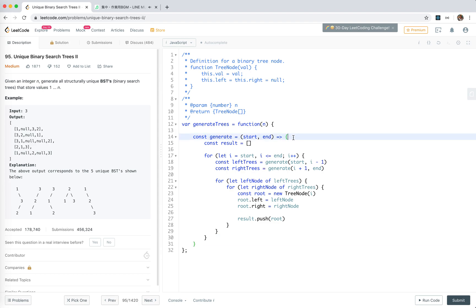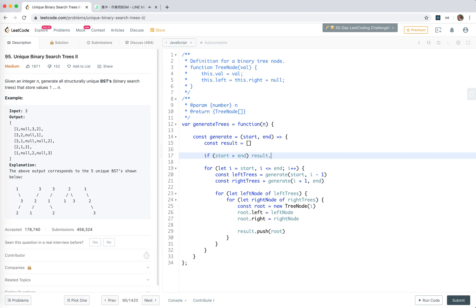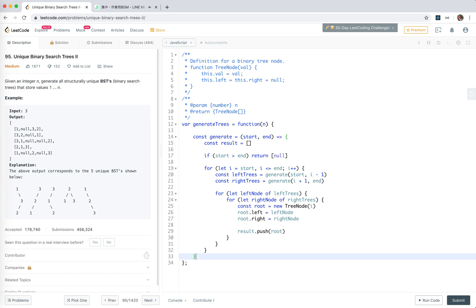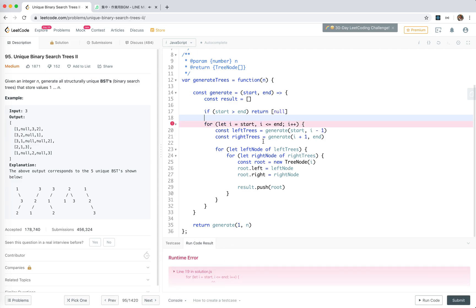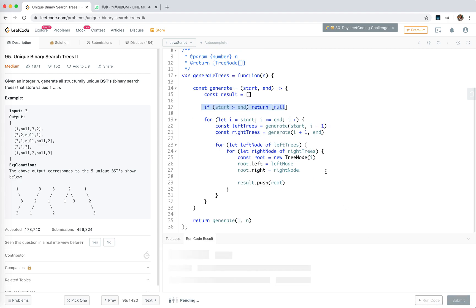Now for the base case: if start is bigger than end, we'll just return a new empty array. If start equals end, it will be a tree of just that node. And then we can return generate starting from one. If something is wrong, it must be in these ending cases.